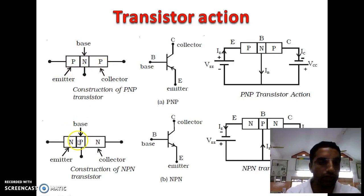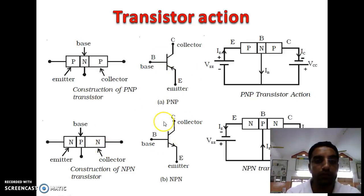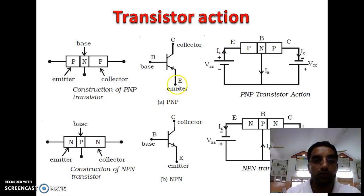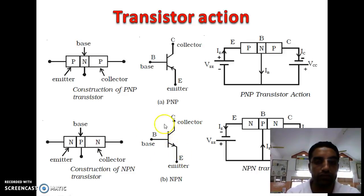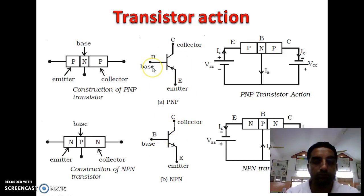Similarly for NPN transistor, here are the symbols of PNP and NPN. For PNP transistor, the arrow on the emitter terminal is inward, and for NPN the arrow on the emitter is in the outward direction. This arrow indicates whether it is an NPN or PNP transistor.